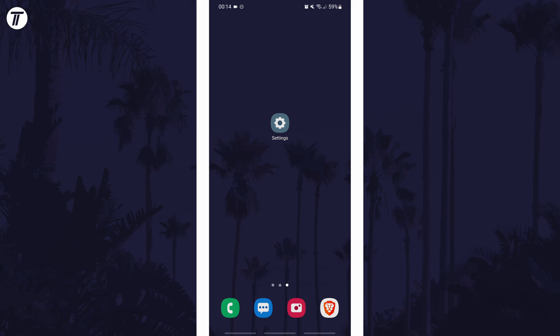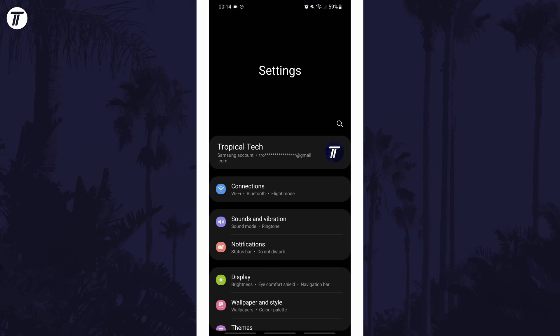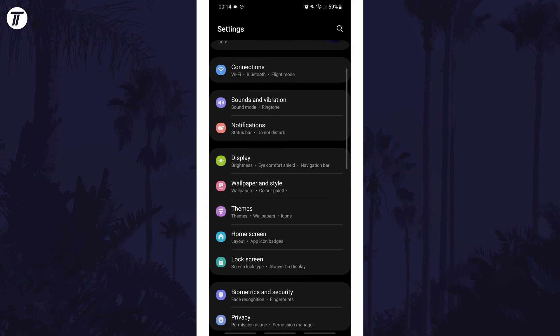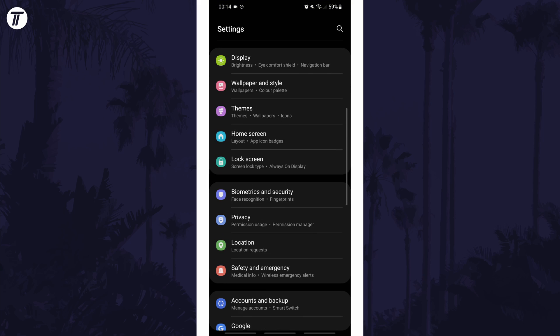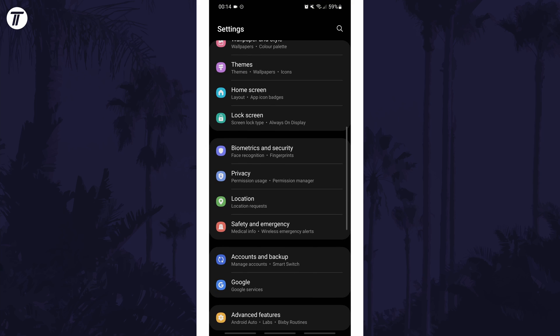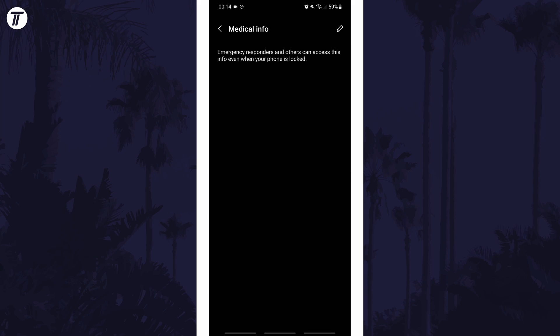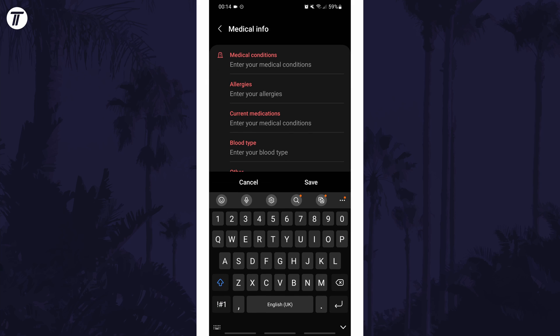To add your medical info in Android, first open the main settings page and look for an option called safety and emergency or similar. Within here, tap on medical info and then you should be able to just tap on the pencil icon and type in your medical information such as conditions and allergies.